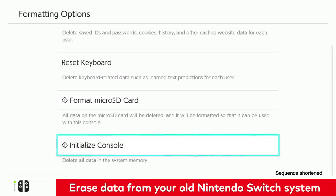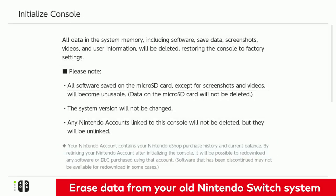Finally, select Initialize Console to erase all data from the system. This will not only remove any remaining data, including user accounts, but will also remove the link to any Nintendo accounts on the old system.